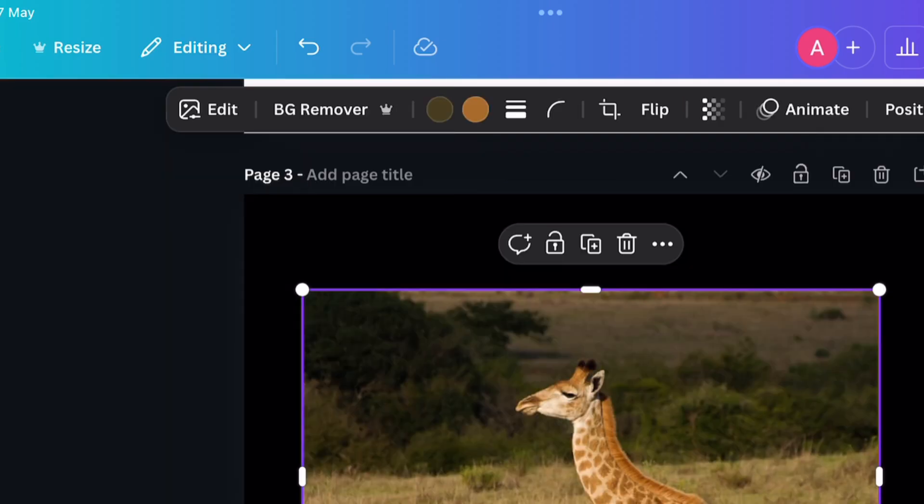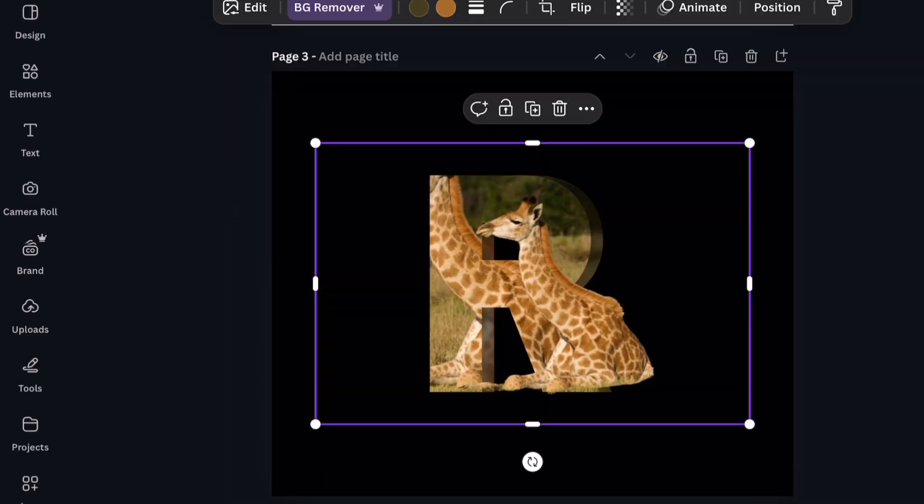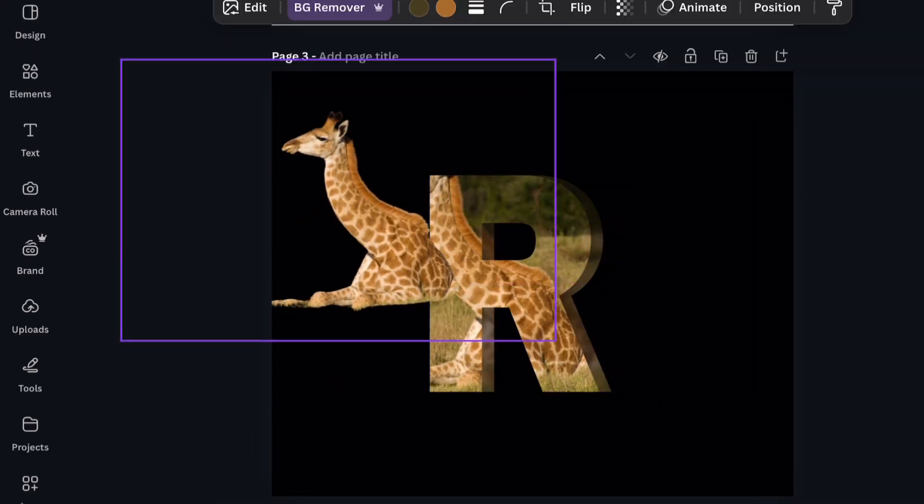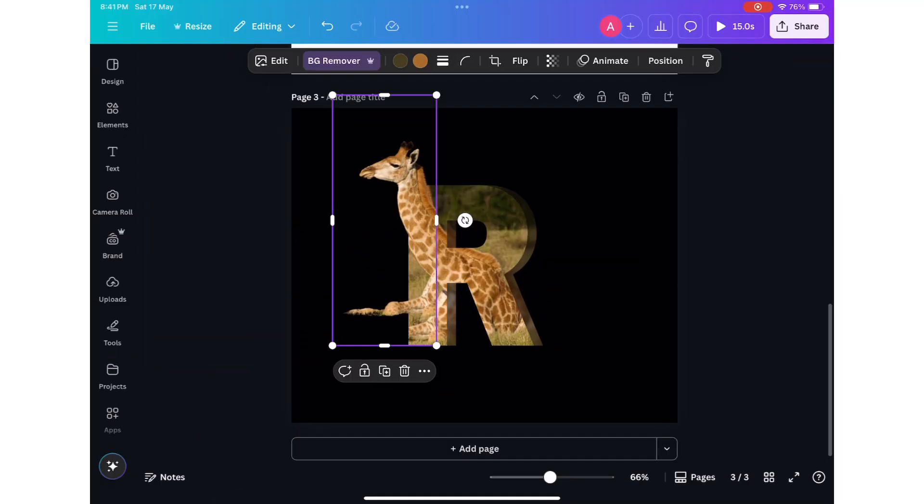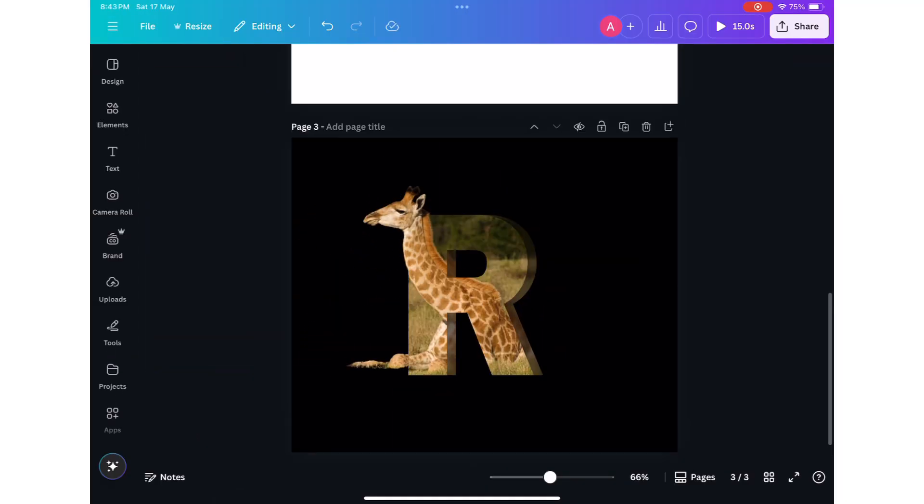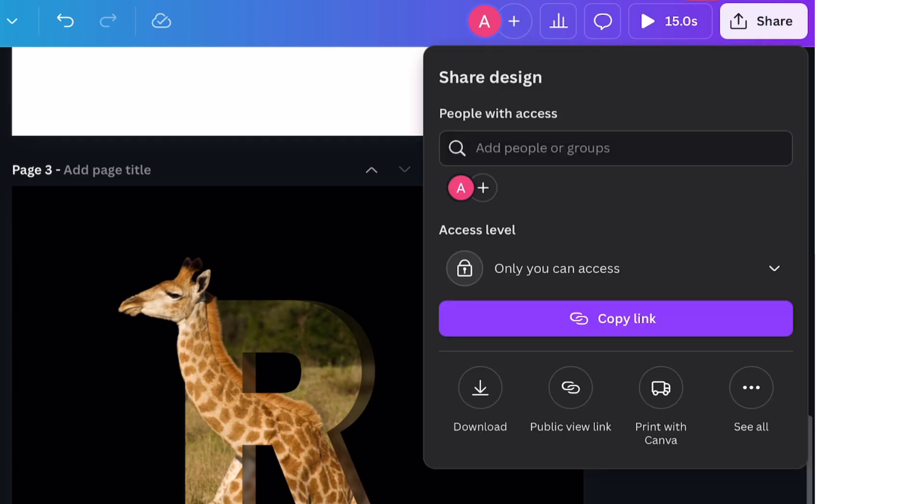Now to create a pop-out effect, add the image again and remove its background. Now crop it, align it over the text image like this.